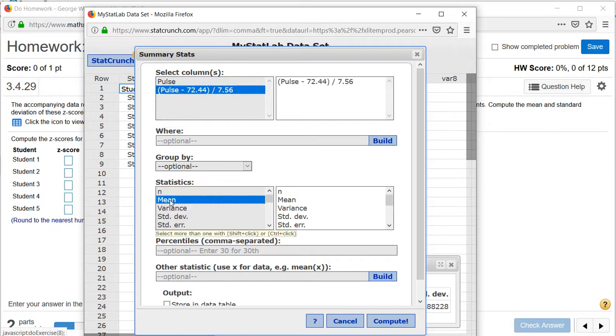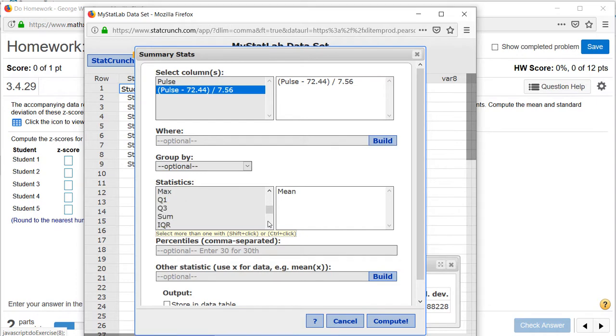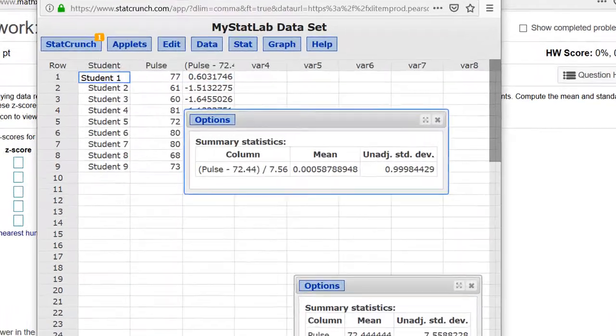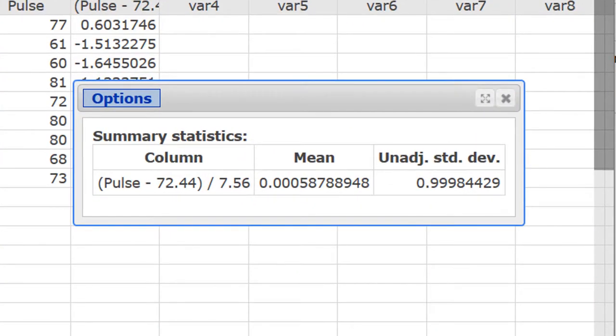Again we need the mean and the population standard deviation, so use unadjusted standard deviation. Click on compute. The mean to the nearest tenth is 0 and the standard deviation rounded to the nearest tenth is 1.0.